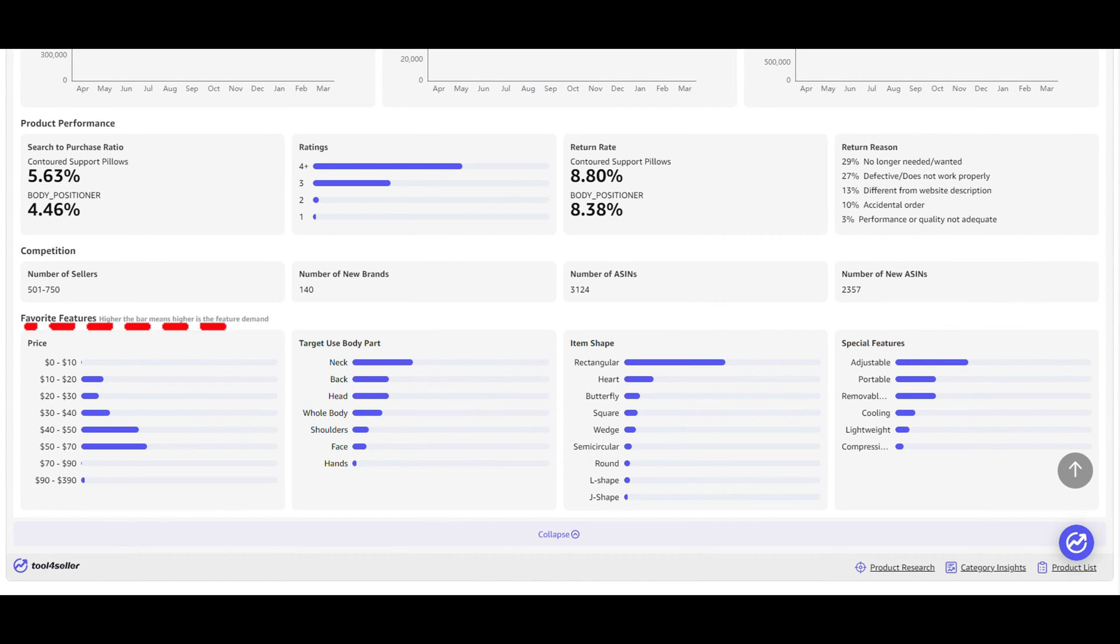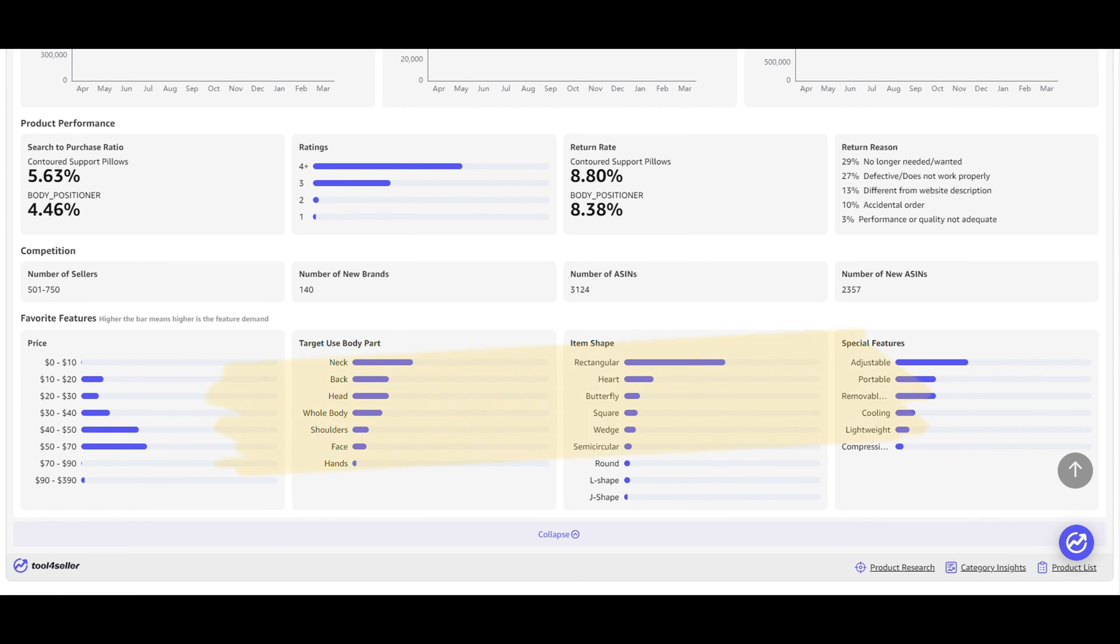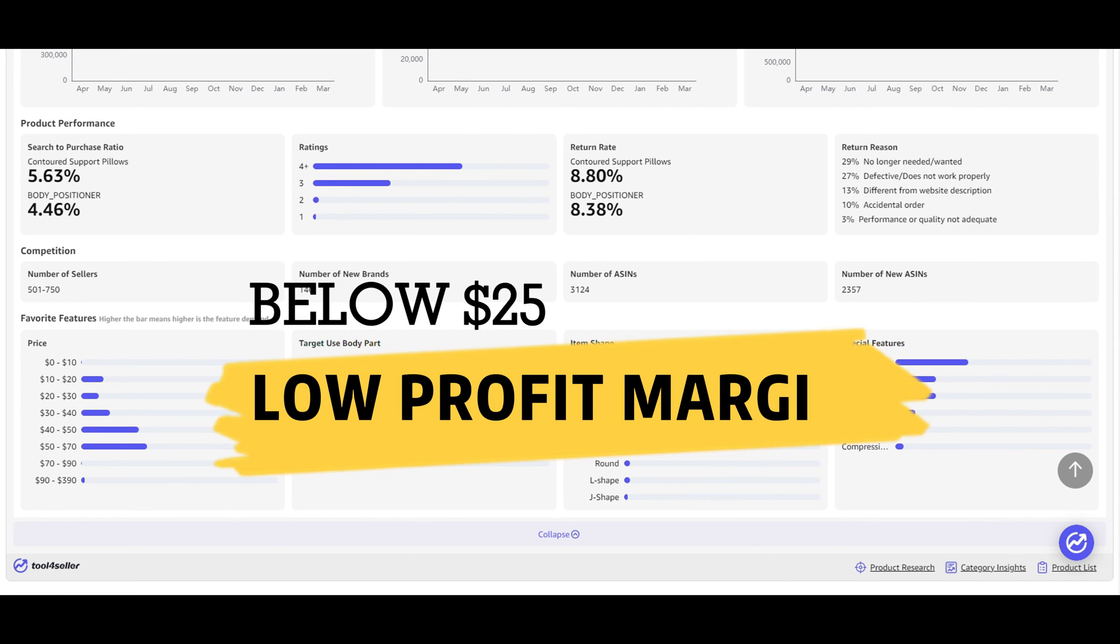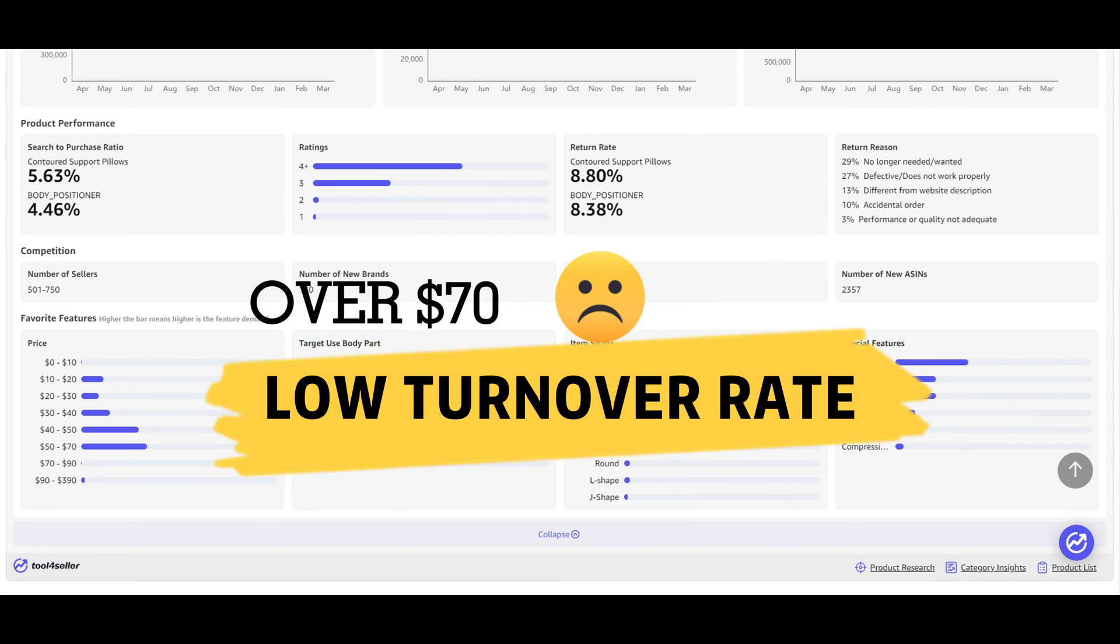The average price for this category typically ranges from $10 to $70. We usually recommend Amazon Sellers choose product prices between $25 and $70 according to different budgets. Product prices below $25 may mean low margin rates, and product prices over $70 may mean low turnover rates.